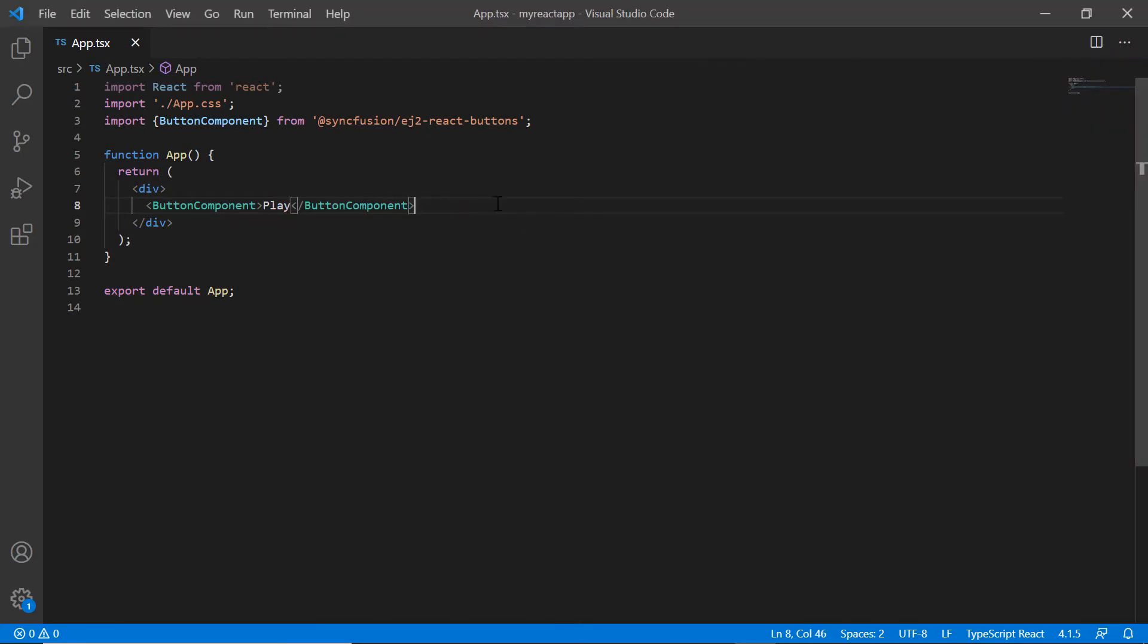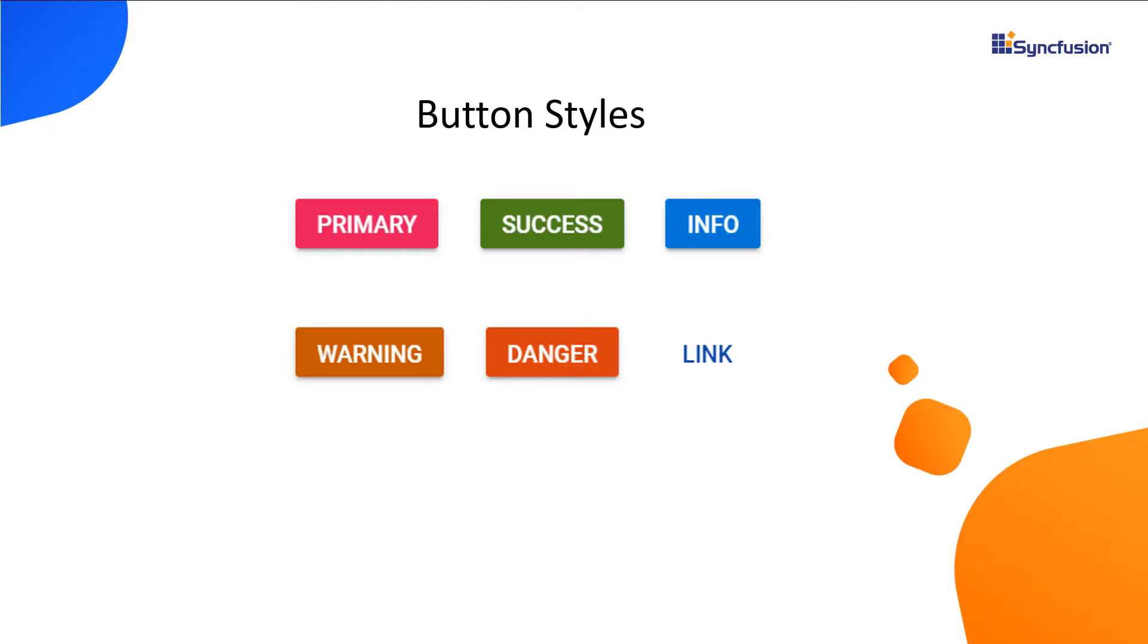Next, I'll show you how to apply built-in styles to the button component. The available styles are primary, success, informative, warning, danger and link.